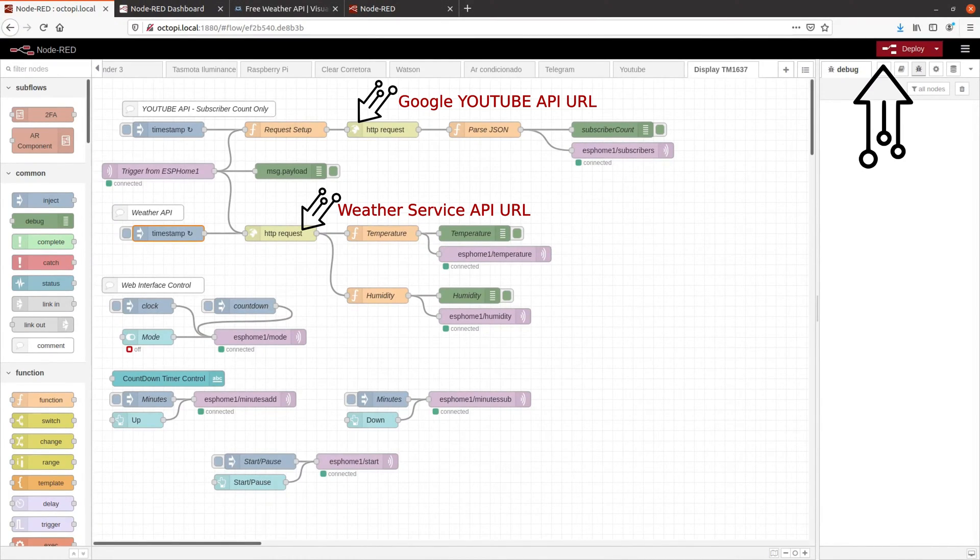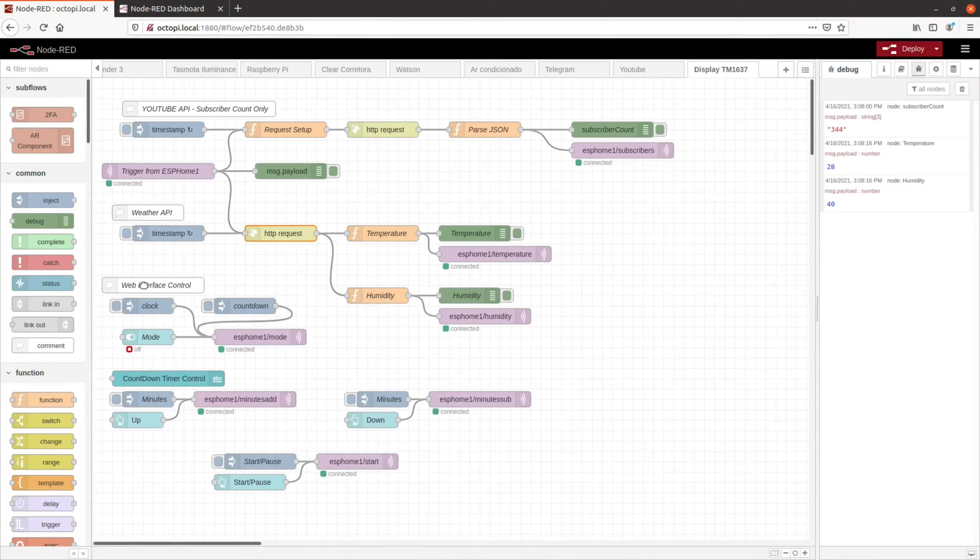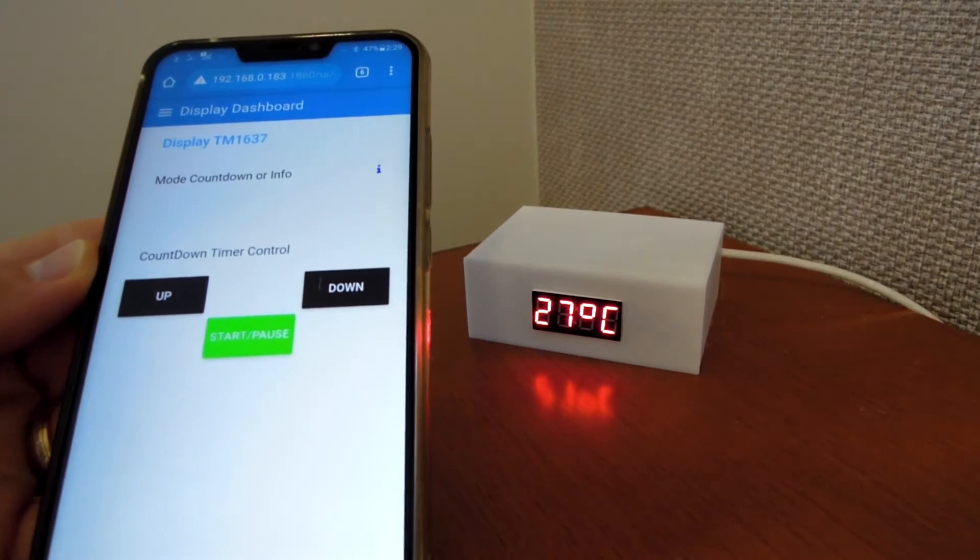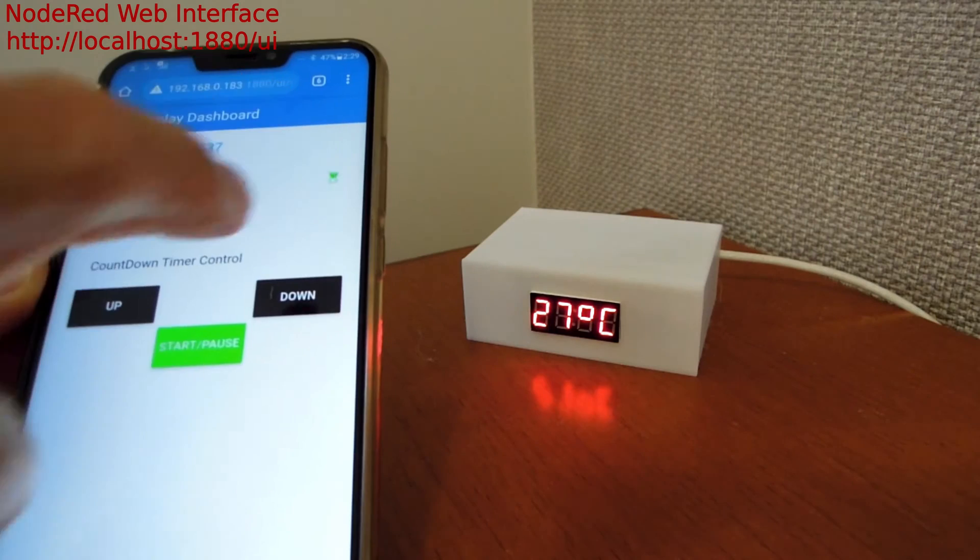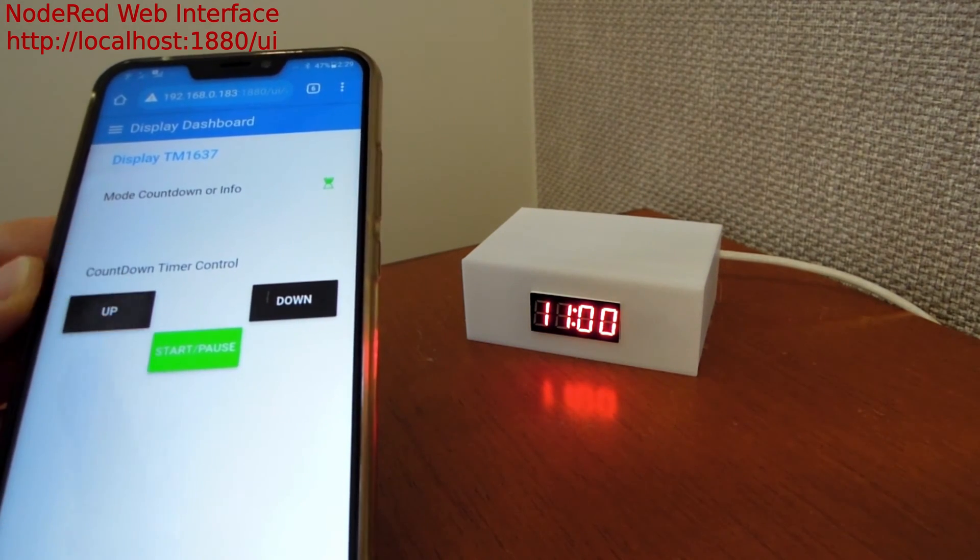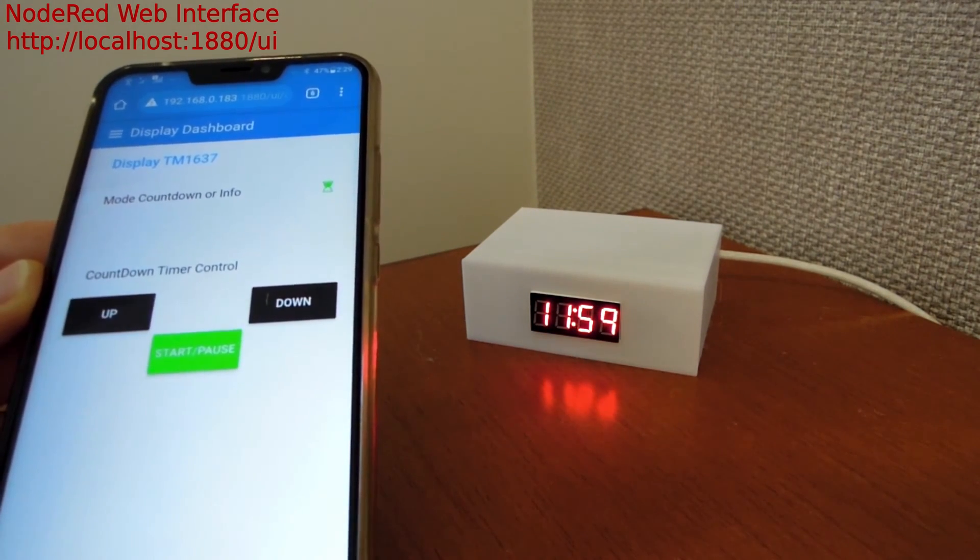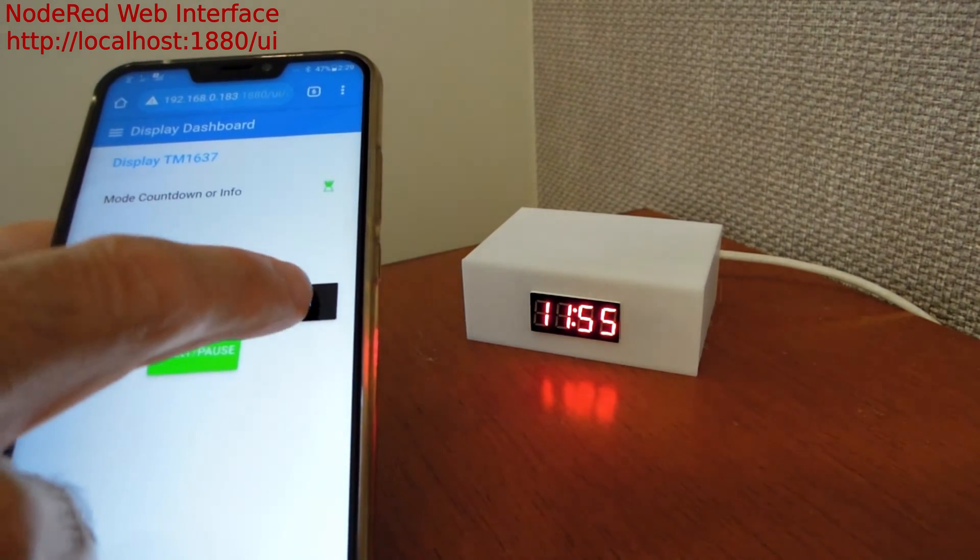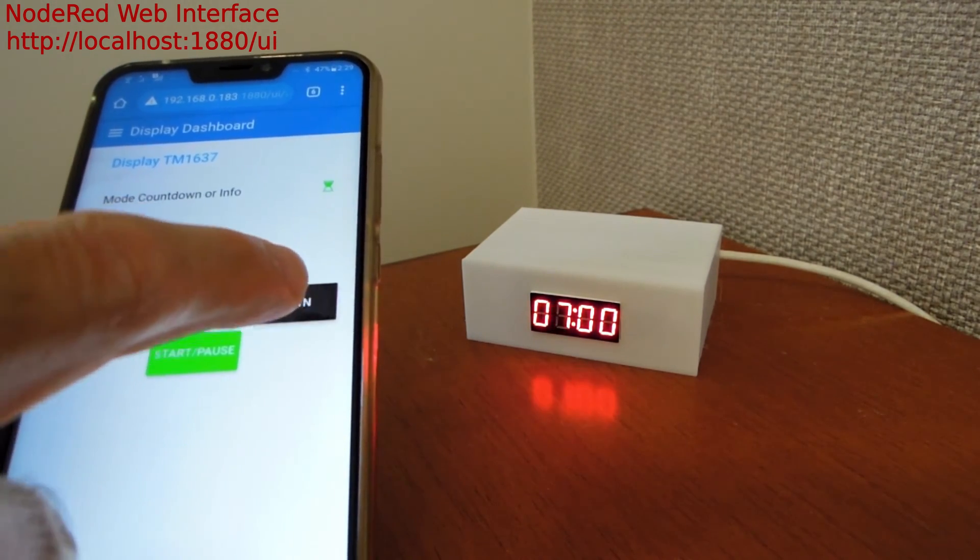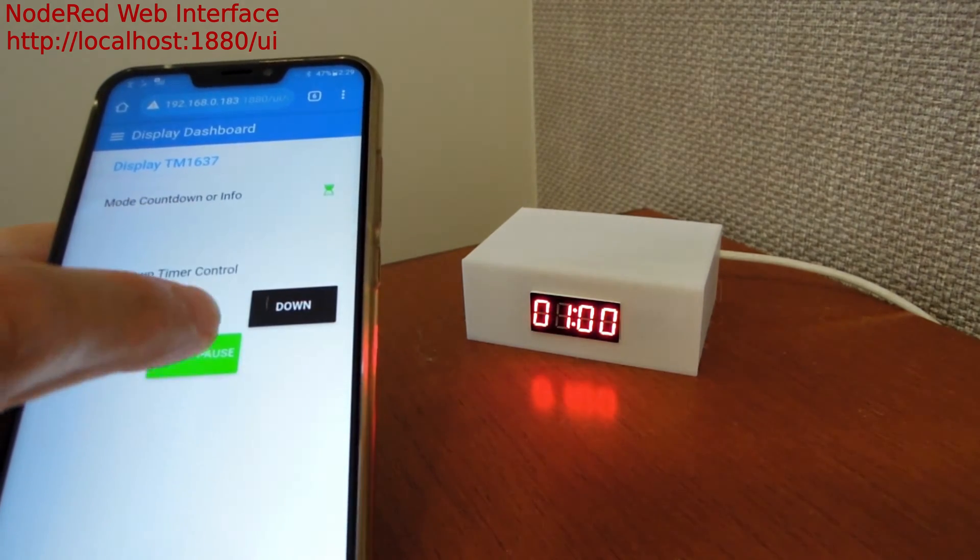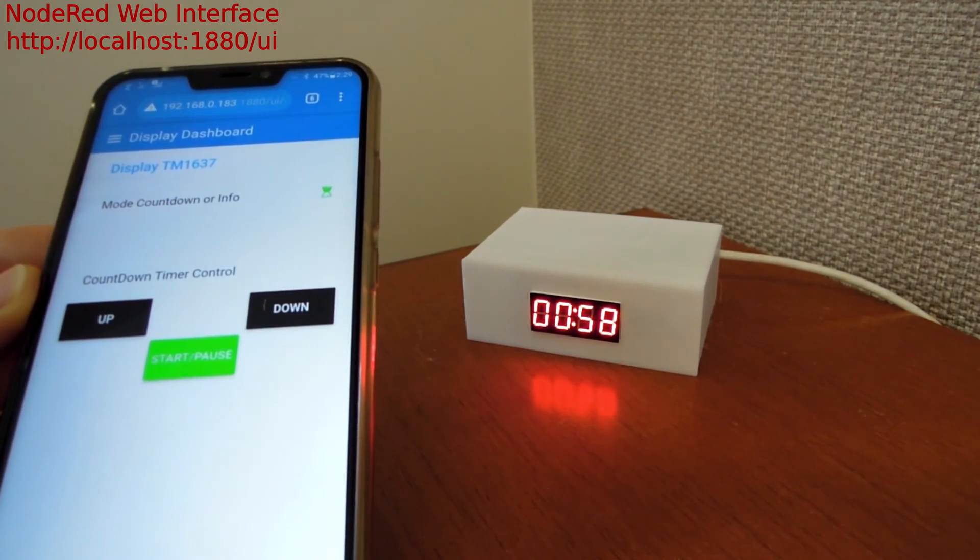and you should see all the information related to temperature, humidity, and subscribers count on your display. You can also access the Node-RED user interface. There you should have a switch to change the clock info to countdown mode. And when it is on countdown mode, you can set the minutes and start and pause. If you want to reset, just press up or down again to set a new timer to countdown.